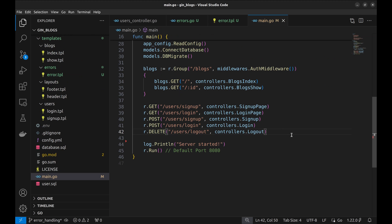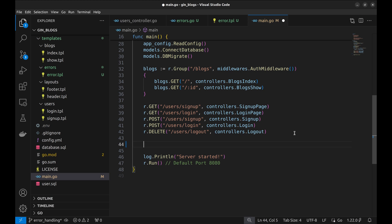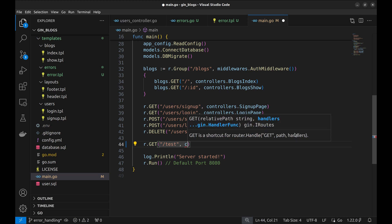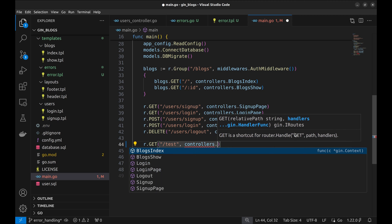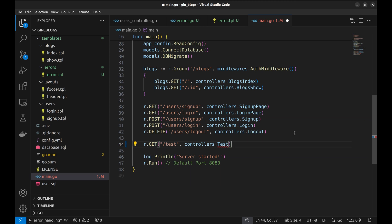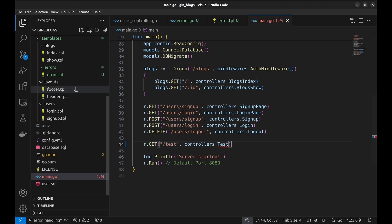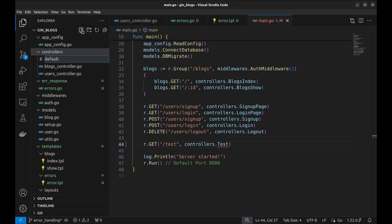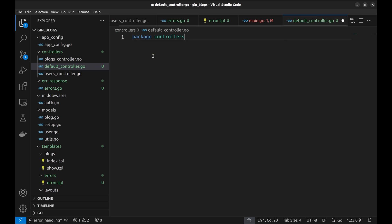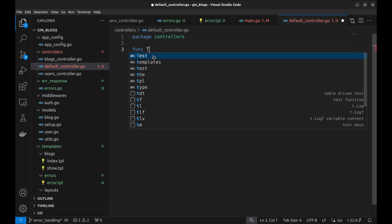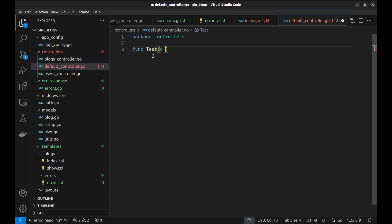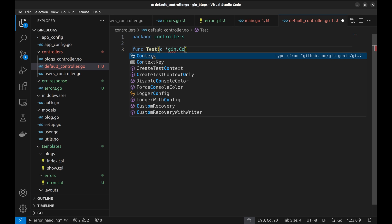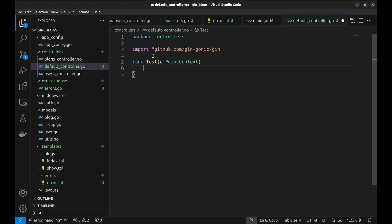Let's go to main.go and create a new route to test our error response handler. We create a new API with HTTP GET method. The path is test. And here is the handler. Let's implement the handler. Let's create a new controller file called default controller. We will implement the handler here.